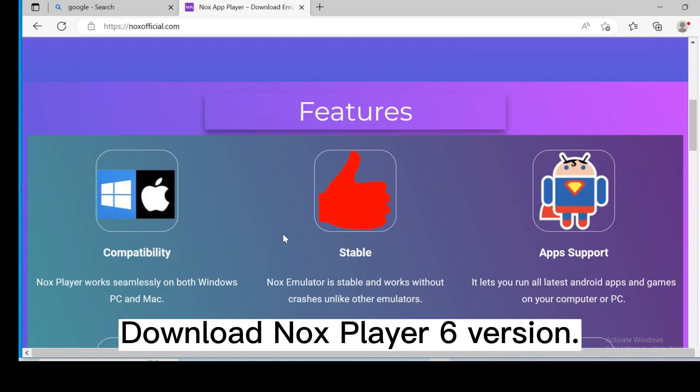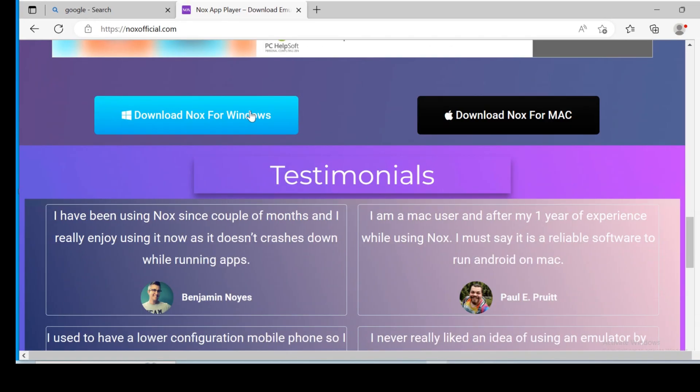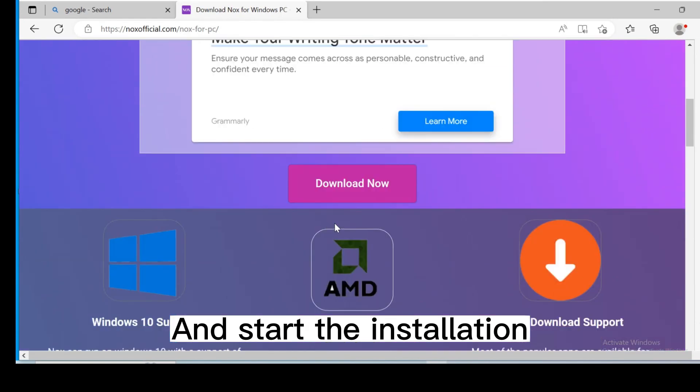Download NoxPlayer 6 version. Click the file here and start the installation.